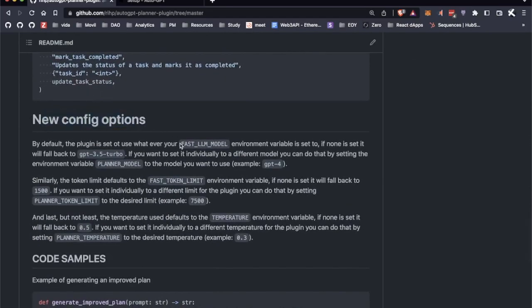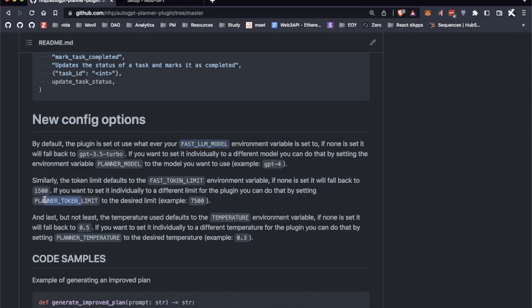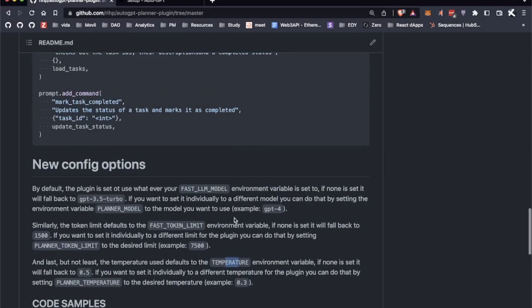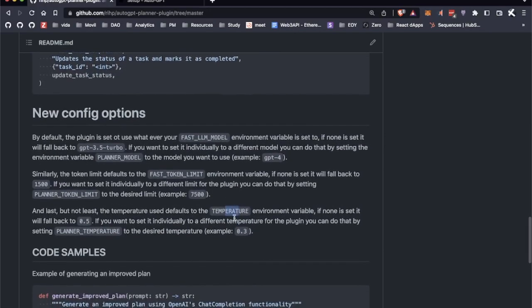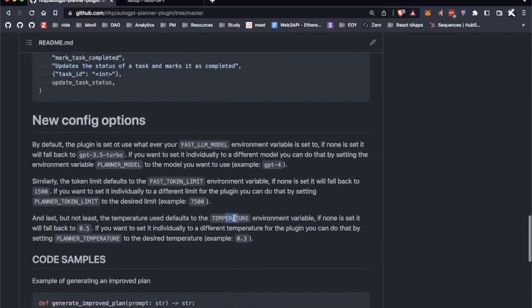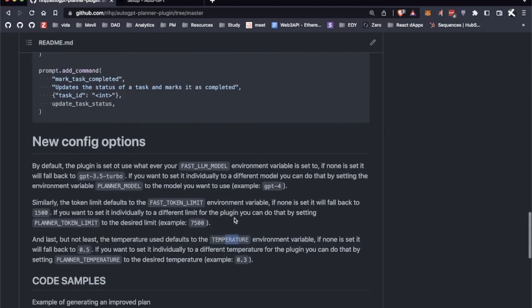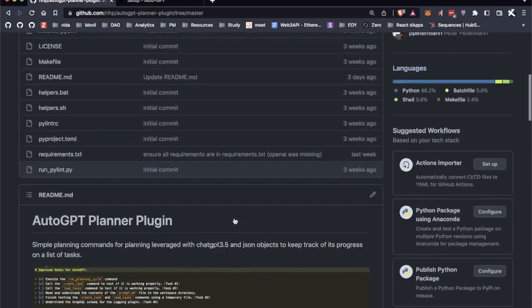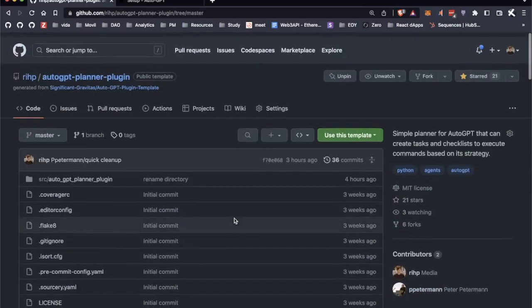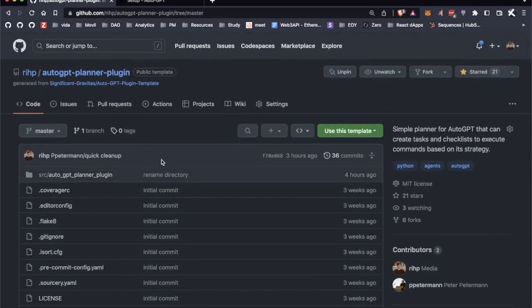This will let you change the language model, change the number of tokens that we're going to use for each planning cycle, as well as set the temperature for that planning cycle. That's an overview—we're not going to cover it in this video just for time's sake—but keep in mind that these plugins are also configurable depending on how they're built.